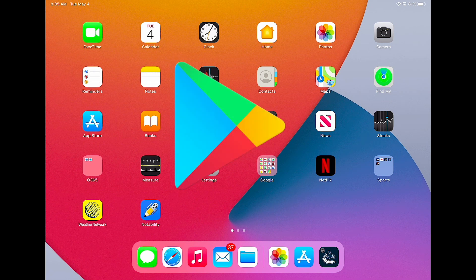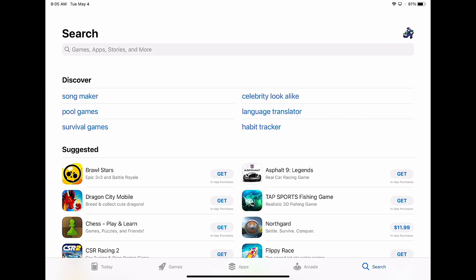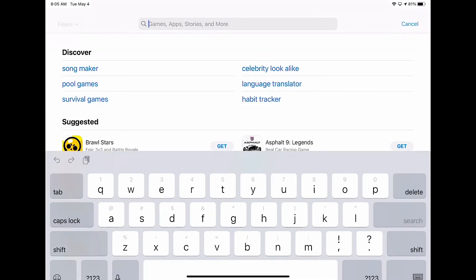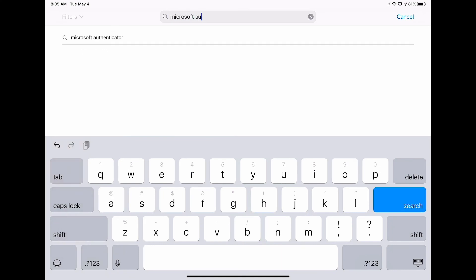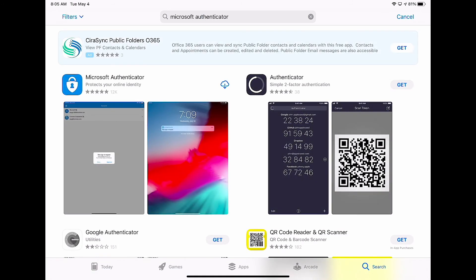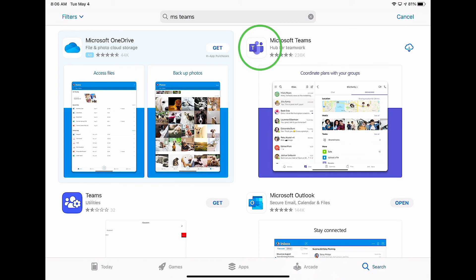Outlook and Teams can be accessed on both Android and iOS devices. Although this video shows iOS, the process is relatively the same on an Android device. In order to access Outlook and Teams, three apps are required. The first is MS Authenticator, which verifies that the data being accessed through Outlook and Teams is by a district employee. Also required are Microsoft Outlook and Microsoft Teams.